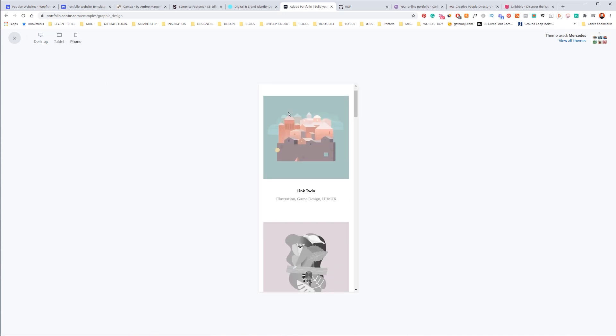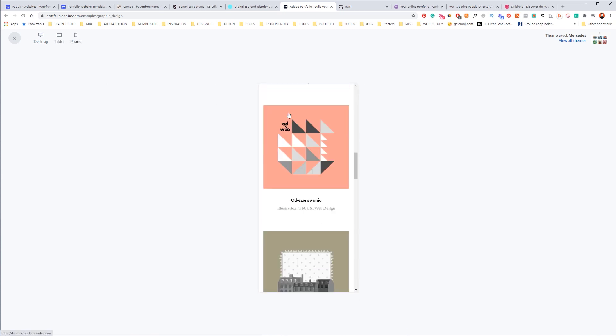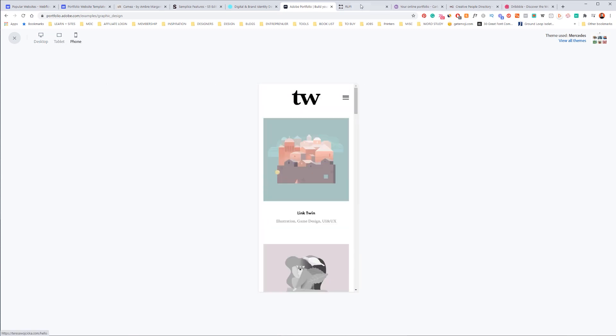Then I can click on mobile, see how it looks. So that's Adobe Portfolio. I think it's a great starting point for beginner graphic designers.